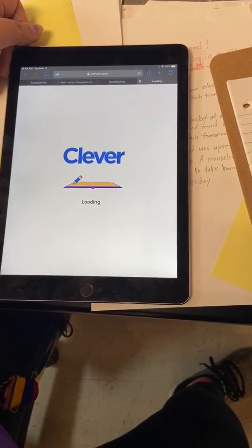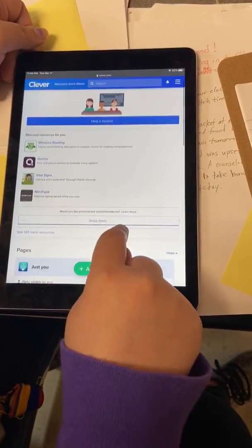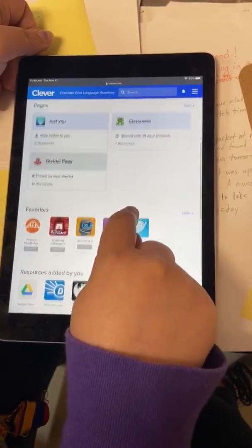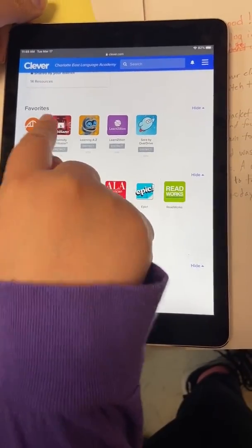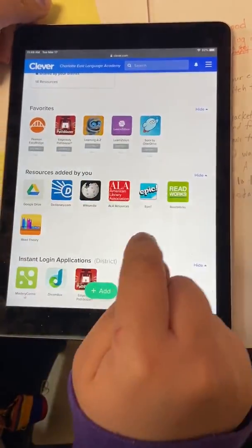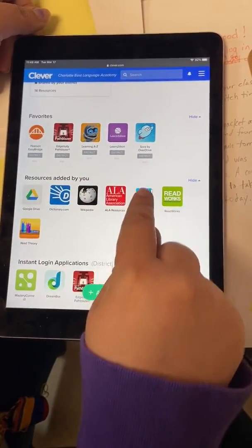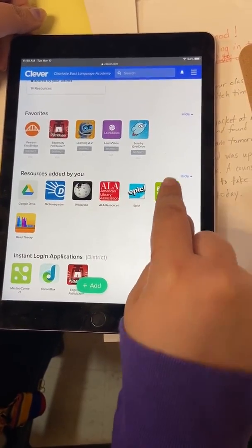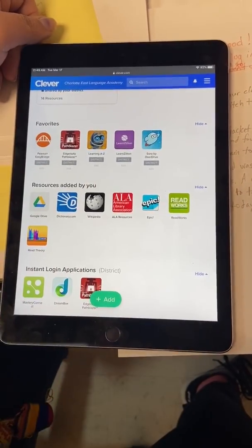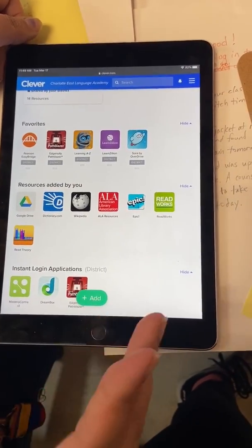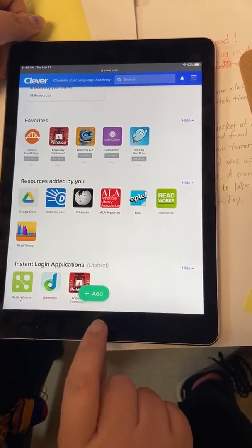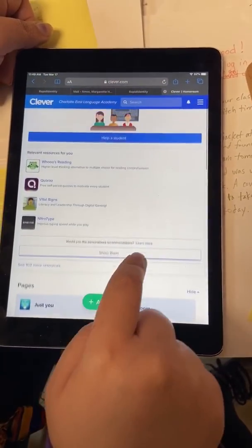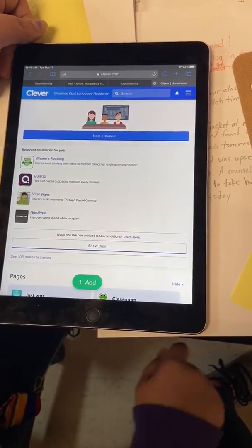Once they click there, it will take them through to all of the resources that they can click on. Up here they have Edunuity, they have RAS Kids, they have Epic, they'll have ReadWorks, ReadDeering — it will show them all of the ones that they can log into and it will automatically take them to where they need to go. Now, this is just one way that they can log in to use these resources. If you have any questions, please let me know.